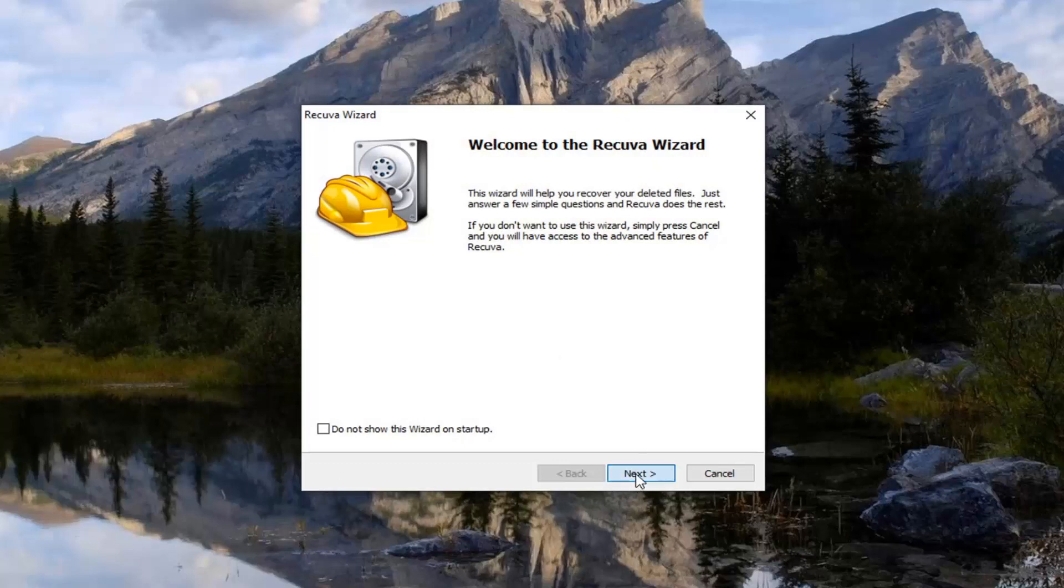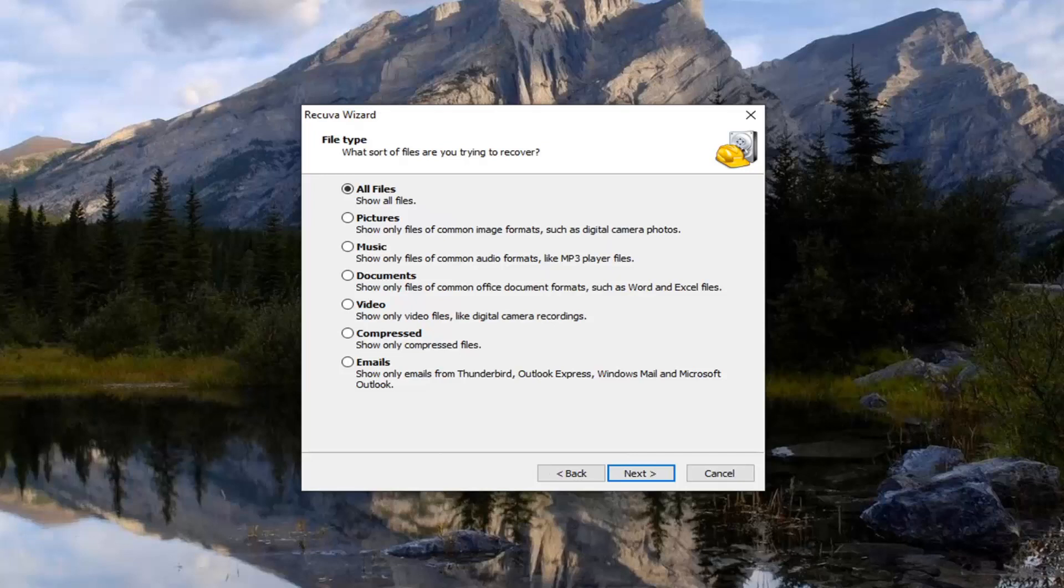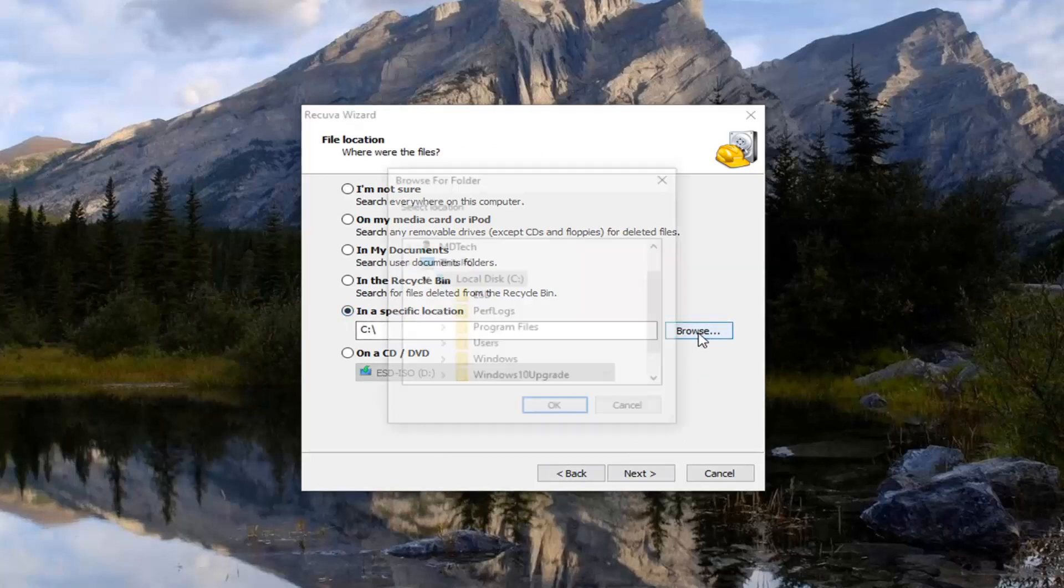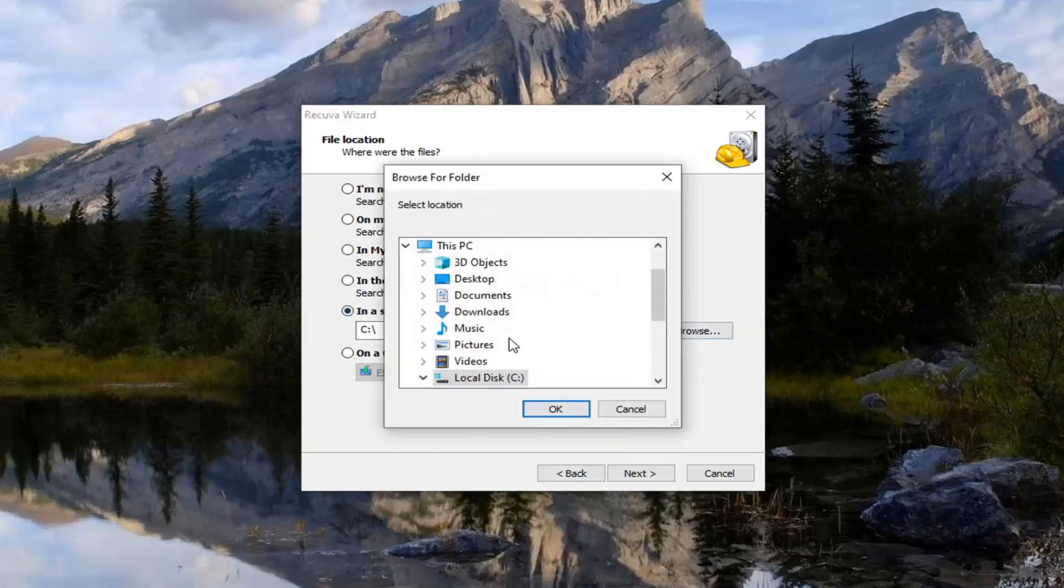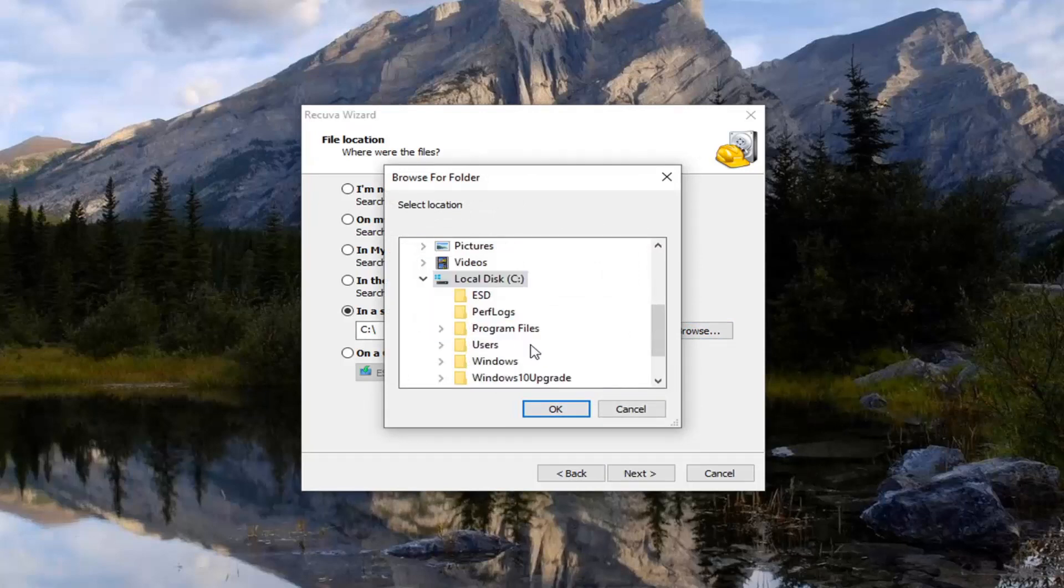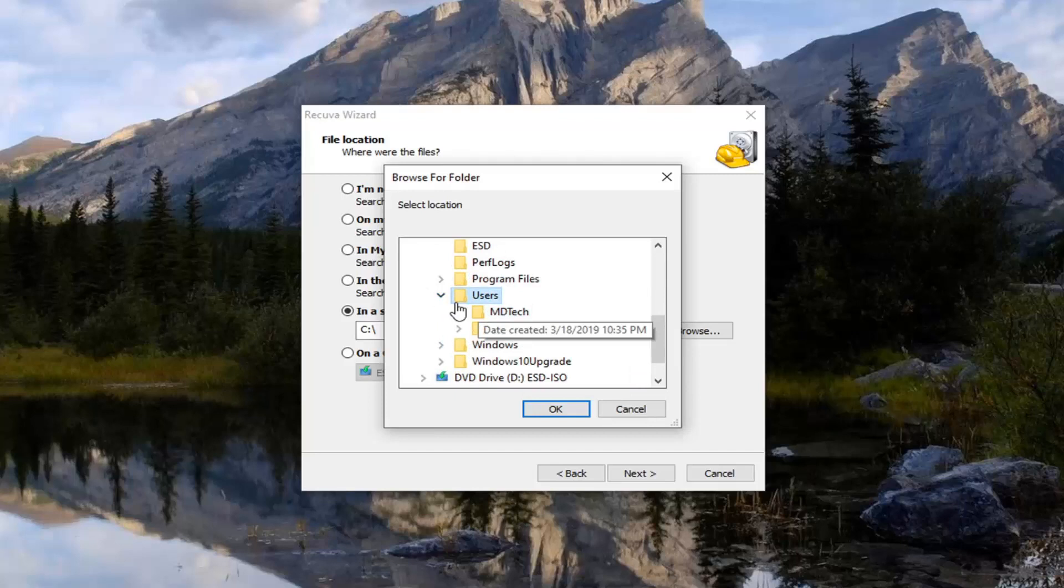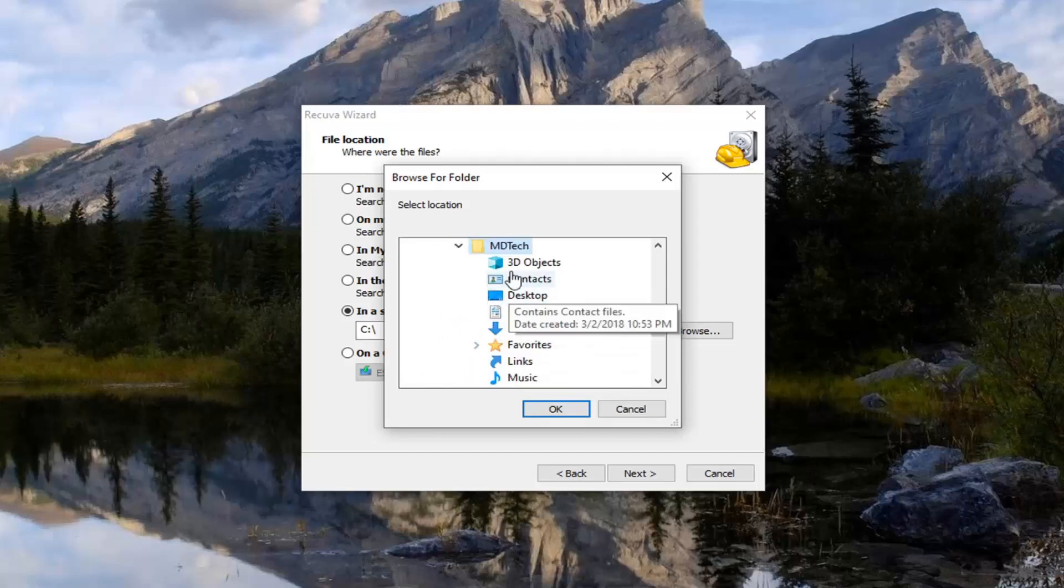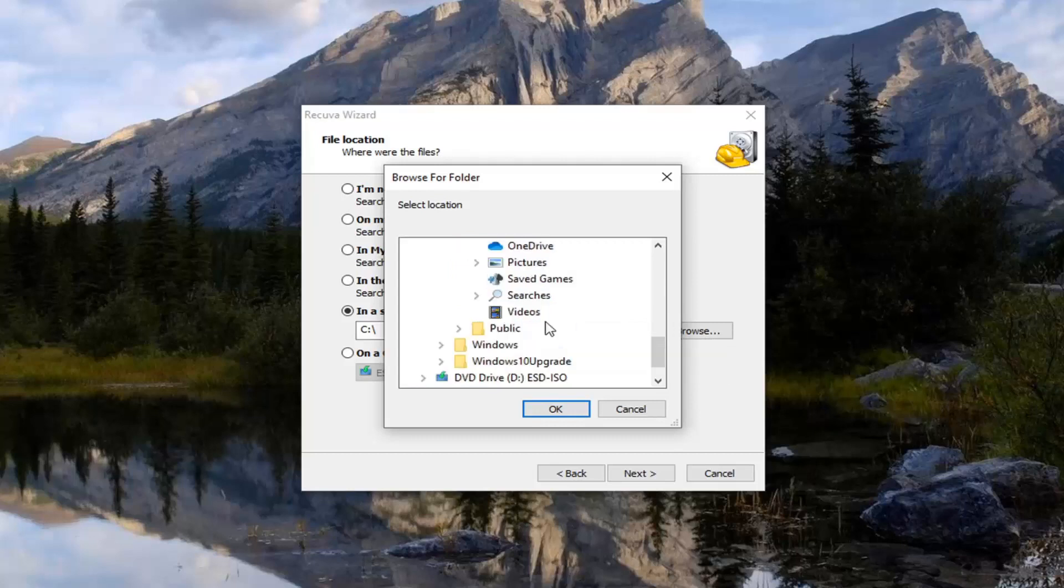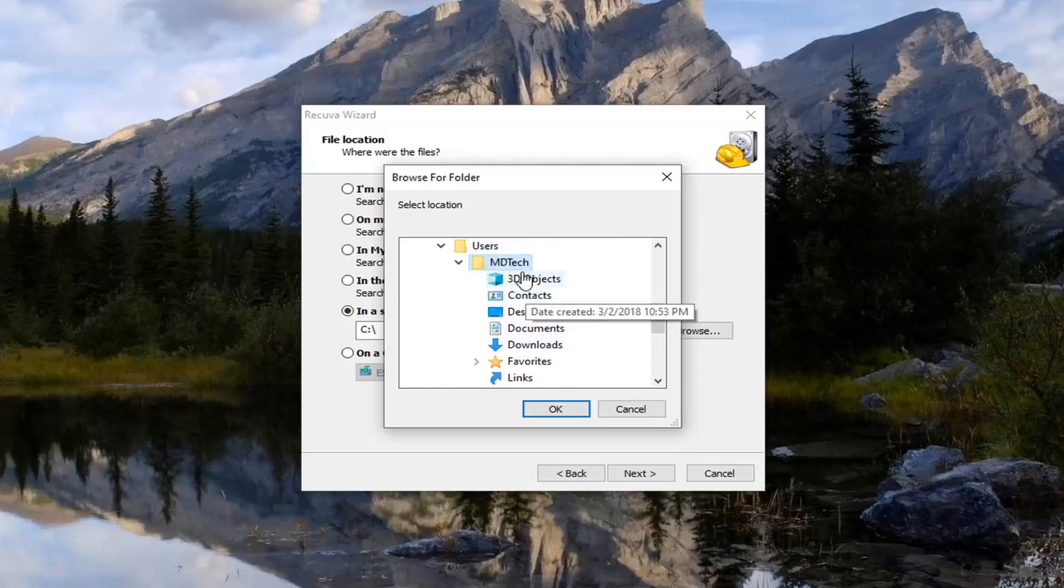Select next. Now you want to go select the all files which should be default here. Select next. And then select where it says in a specific location. Click the browse button. So expand the local disk where Windows is installed on. And then go and find the users folder. So expand that. Whatever your username is, expand that as well. Then you want to locate app data. So if you do not see app data listed in here, we're going to just temporarily stop what we're doing with that.